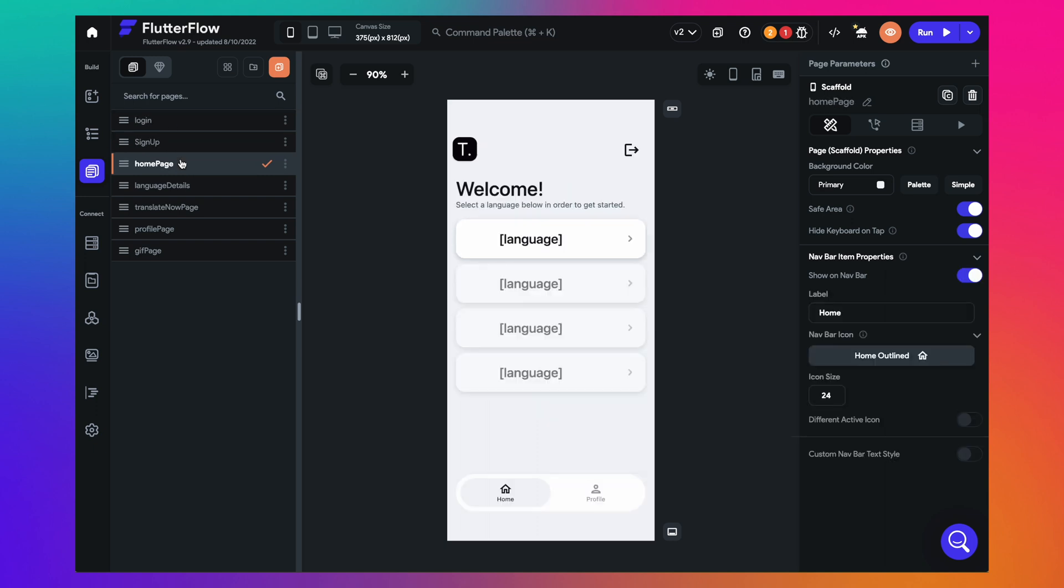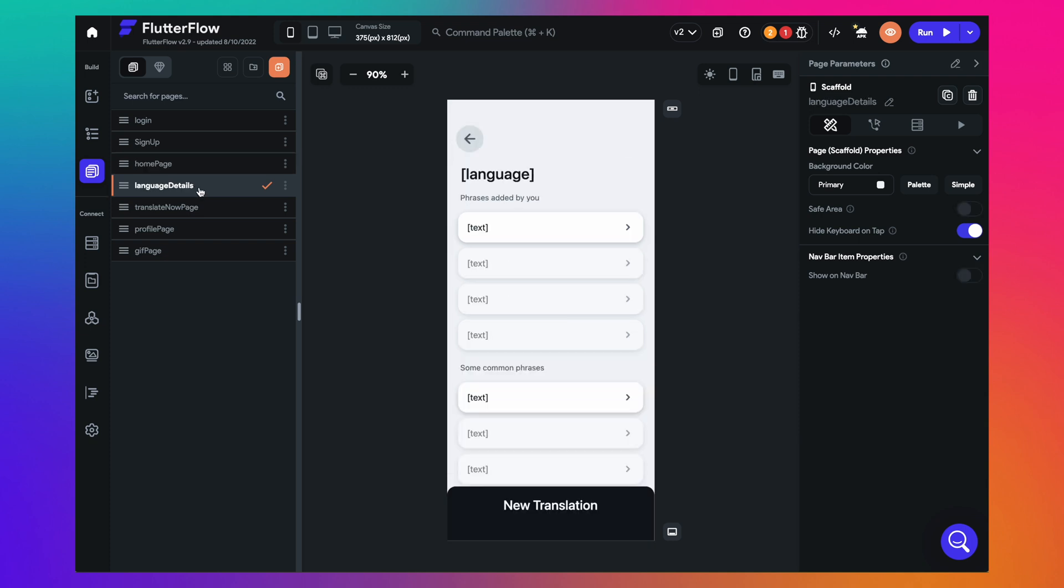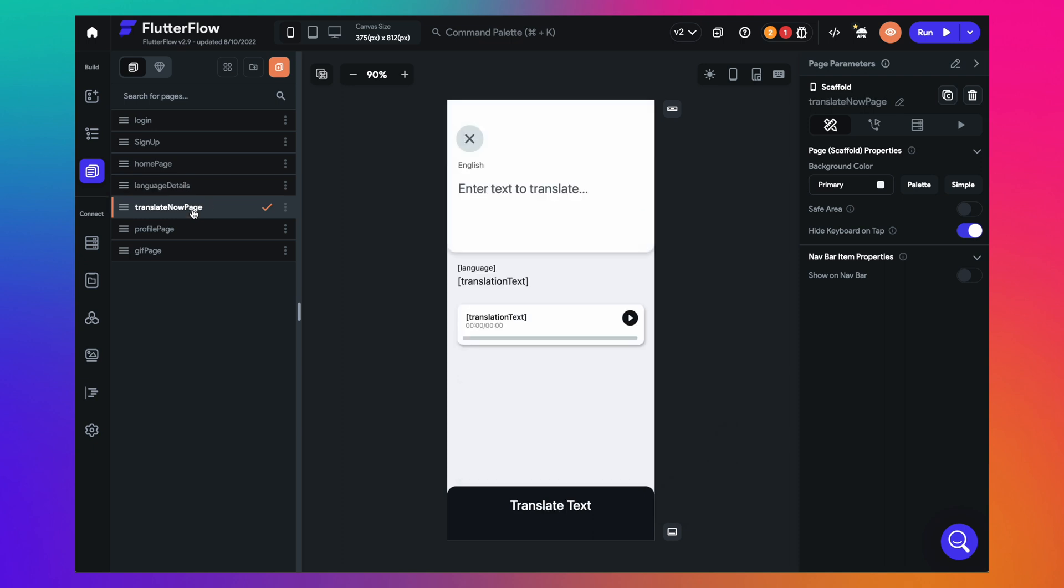Then we will have a homepage with a list of languages as options that the user can select from. Once they have selected a language, they'll be able to see a list of commonly used phrases that they can use. There's a button at the bottom that allows users to add some phrases to their list as well. When someone clicks the button, they get to the screen where they can enter a text and it automatically gives them the translation in text as well as audio.